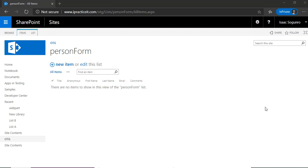Hello and welcome to Optimal Training Group. In this video I'm going to be showing you how to pre-populate a SharePoint list form with data.